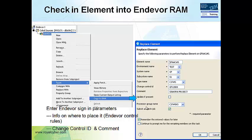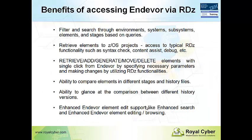And check in element to Endeavor with the help of team copy to RAM option, where you have a screen to specify sign-in parameters like you need to specify change control ID, environment name, system name, subsystem name, etc., so that the element can be checked in. So the developer can enjoy working with RDZ on Endeavor operations using CARMA facility.